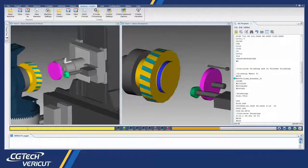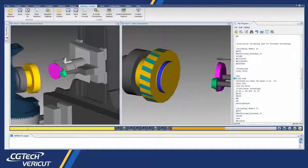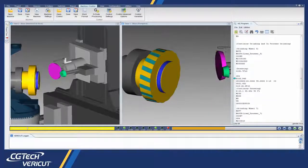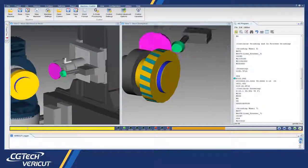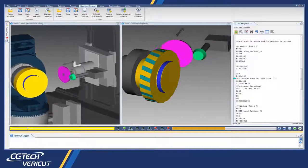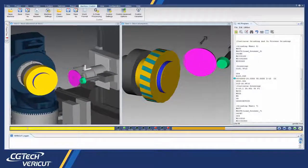Vericut 8.1 has enhanced support for grinding and dressing operations. Users can now simulate dressing.